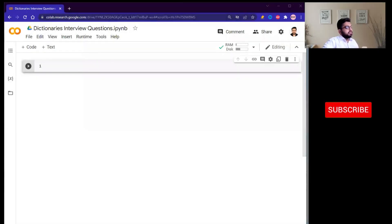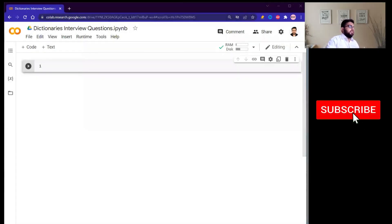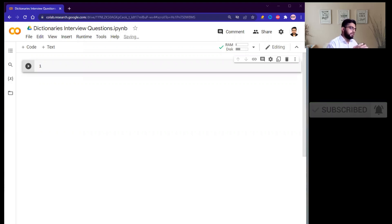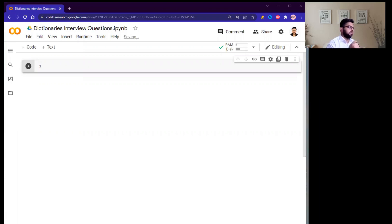Hello guys, my name is Navid and welcome to my YouTube channel. Today we will discuss some common interview questions that a recruiter might ask you related to Python data structures — specifically dictionaries.